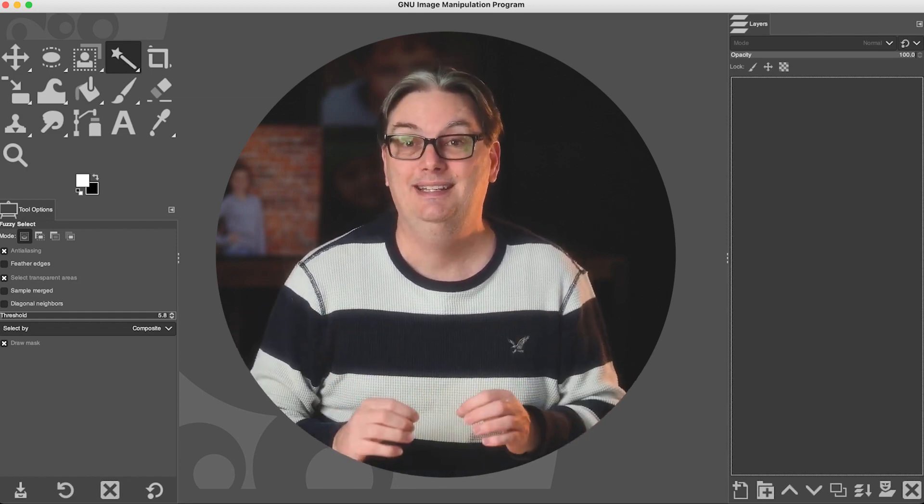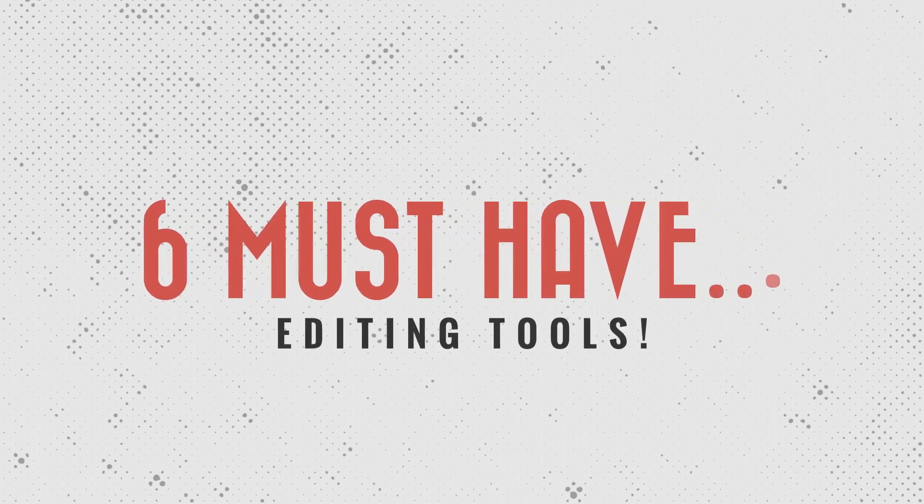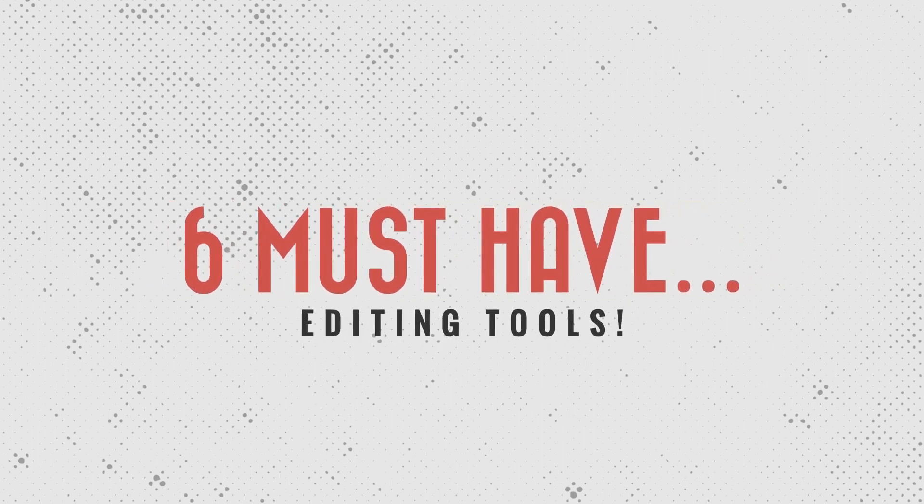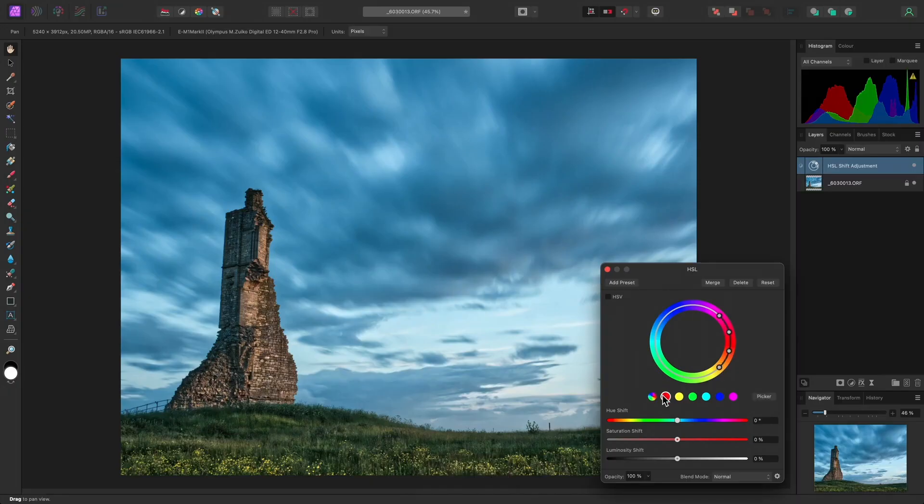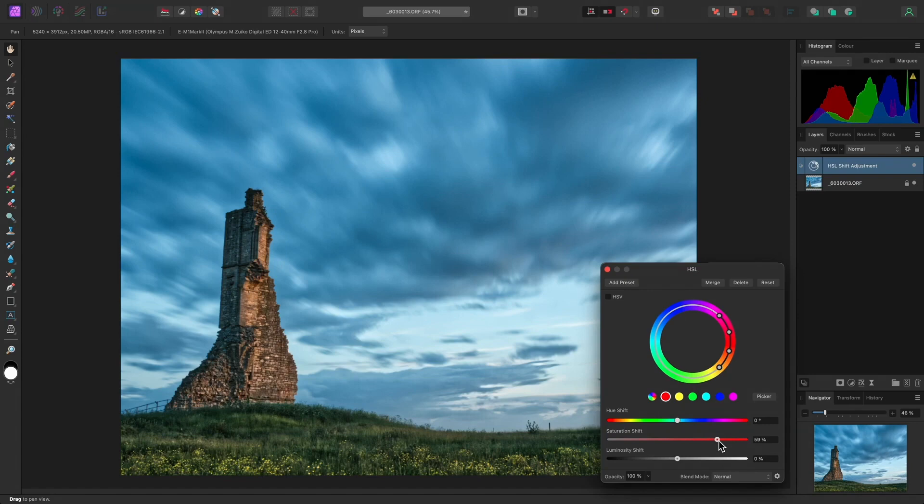Let's check out six must-have photo editing tools that you'll never see in GIMP. Affinity Photo includes a raw processor to edit your raw files, so you won't need a separate app as you do for GIMP.